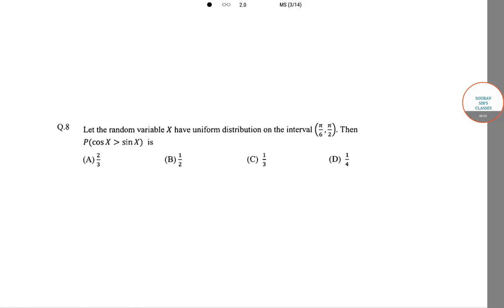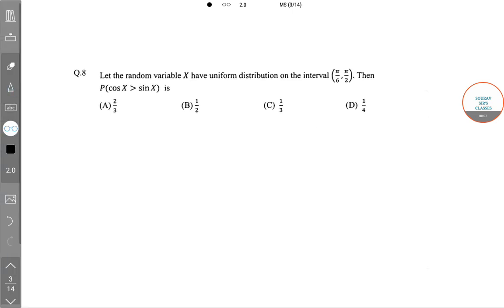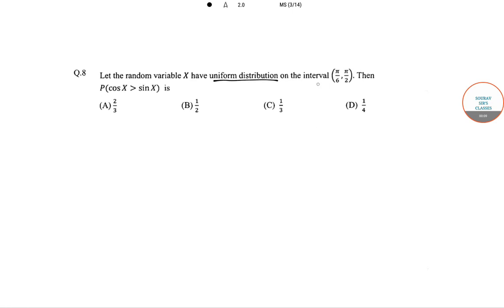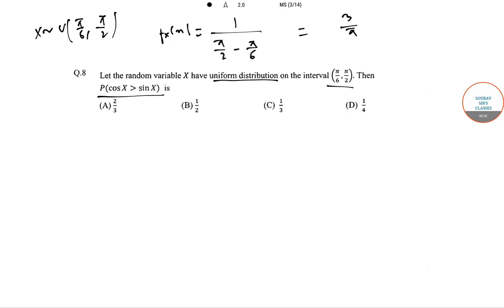Hello students, welcome to this class. The question is: let the random variable X have uniform distribution on the interval π/6 to π/2. Then find the probability that cos x is greater than sin x. Since X follows uniform distribution on [π/6, π/2], the PDF f(x) is equal to 1 divided by (π/2 − π/6), which equals 3/π.